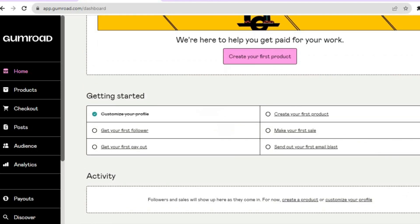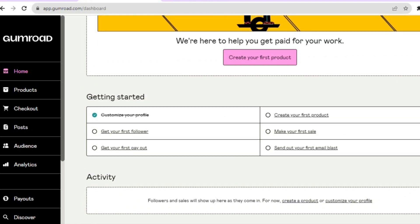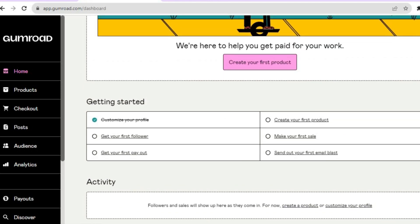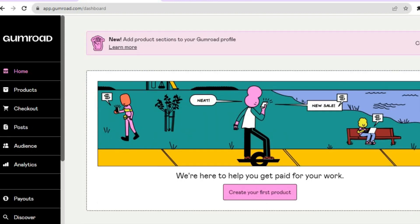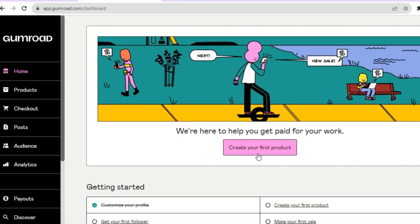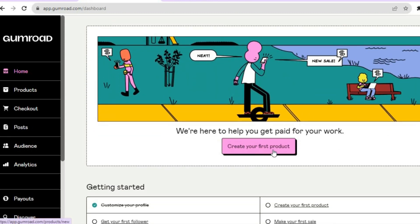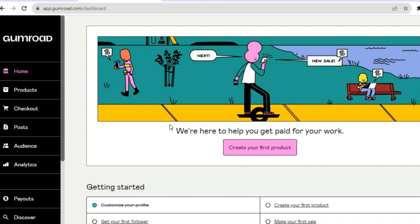This is your Gumroad dashboard. You have now created your account on Gumroad. If you would like to create your first product, you can do that by tapping on 'Create Product' right here. Hope you found this tutorial simple, quick, and informative.